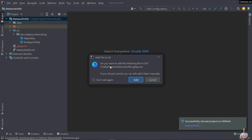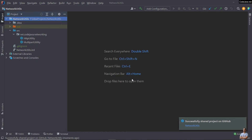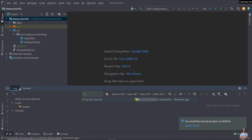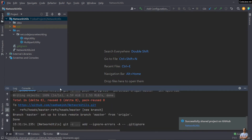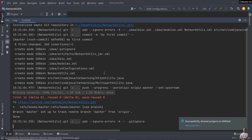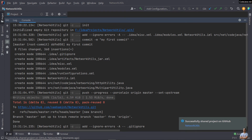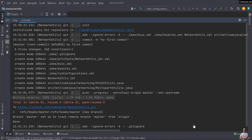It asks to add the .gitignore file to the repo — click 'Add'. You can see 'Successfully shared project on GitHub'. Open the Git console to view the details. Here you can see the Git commands executed behind the scenes: it initialized an empty Git repository, performed a commit, and then pushed. You can click the repository name to open this repository on the GitHub website.